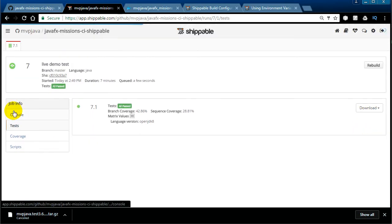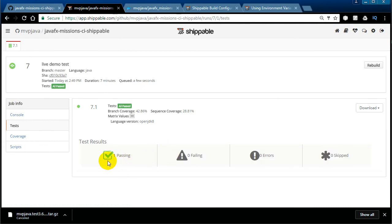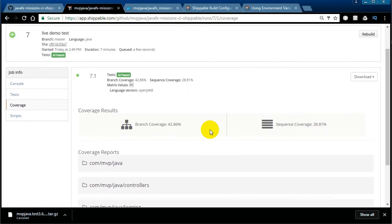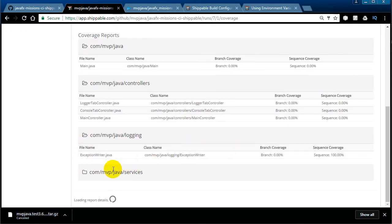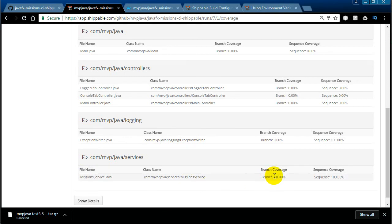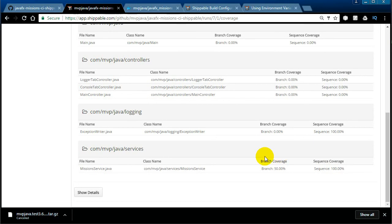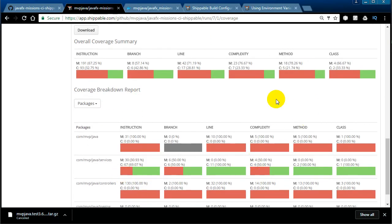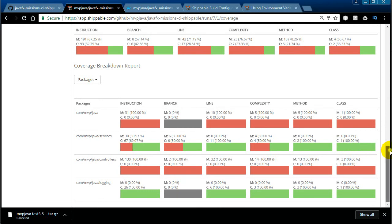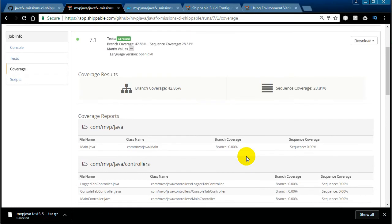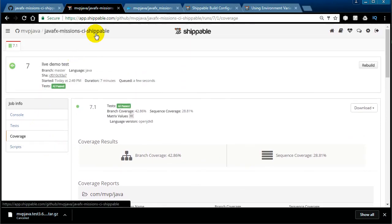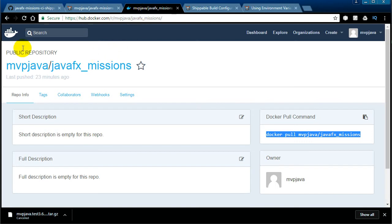Everything is green — we're good. Now we can look at our tests — just one lonely little test. We still get our coverage reports. Going through all the controllers, you can see zero percent for many since I only had tests in the services package — 50% branch coverage and 100% sequence coverage. You can access the advanced JaCoCo reports. You can also download the code coverage reports.